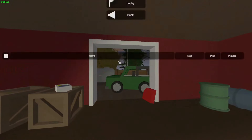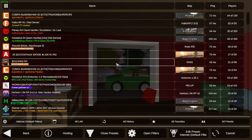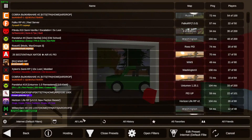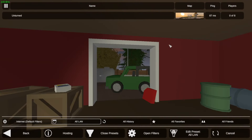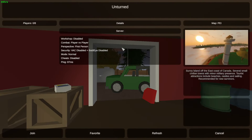To join the server, press Play, then Multiplayer, and select All LAN. You should see your server there.